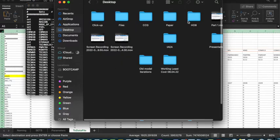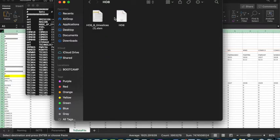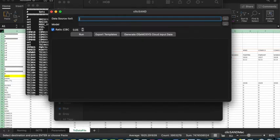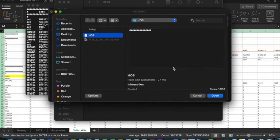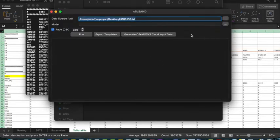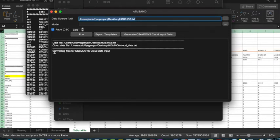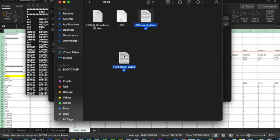Now, if we go to the H08 folder, we will see that there is a TXT file saved. What we need to do is go back to CLiKSAND and under Data Source select this file. Click the three dots on the right, select the file, and click Open. Then simply press Generate Osmosis Cloud Input Data. You will get a message saying converting files for Osmosis cloud input data. Going back to the folder, we can see that there is a new file that's been generated — this is the file you will use to run on the Osmosis cloud.